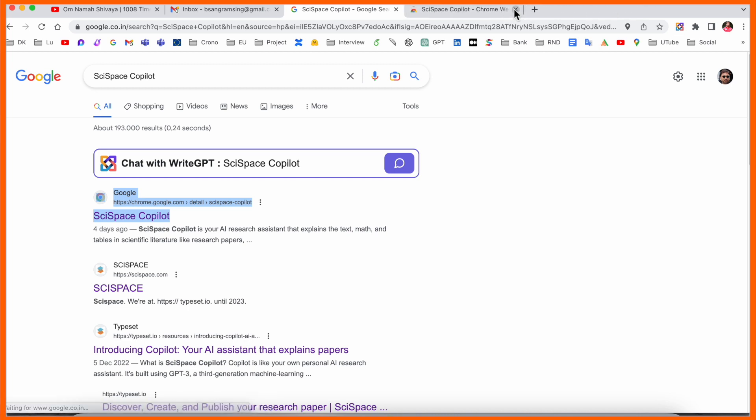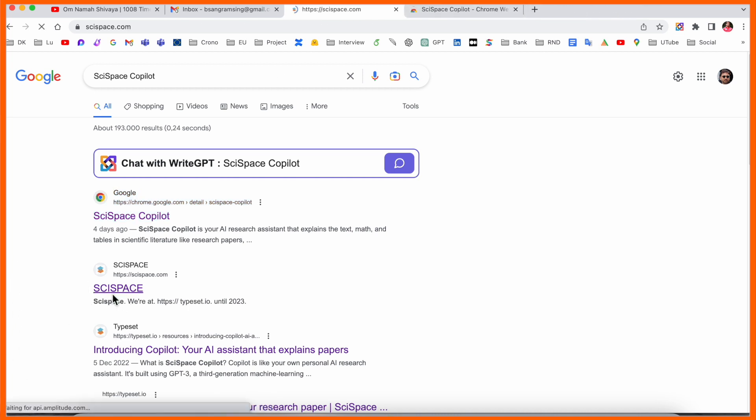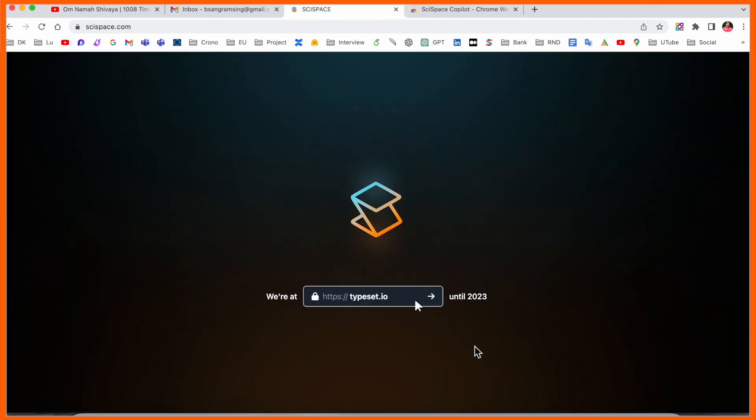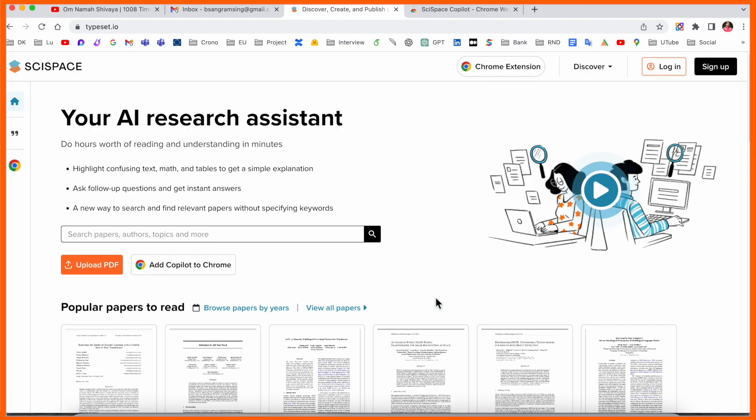The second one is the website. Just simply go to typeset.io. Click here and after that, look at this. Here your AI research assistant can do hours worth of reading and understanding in minutes.